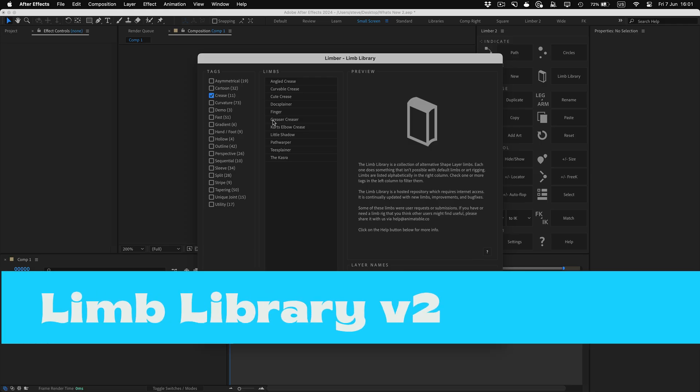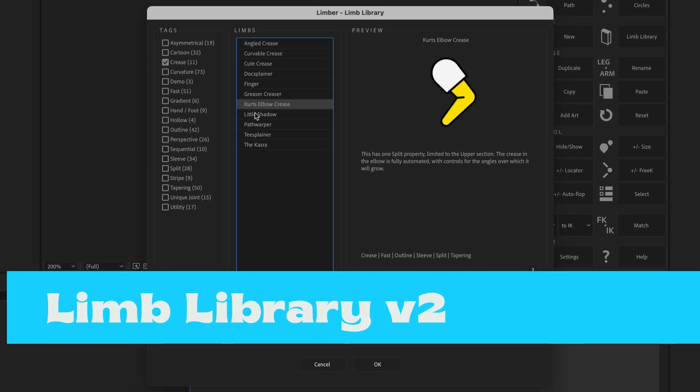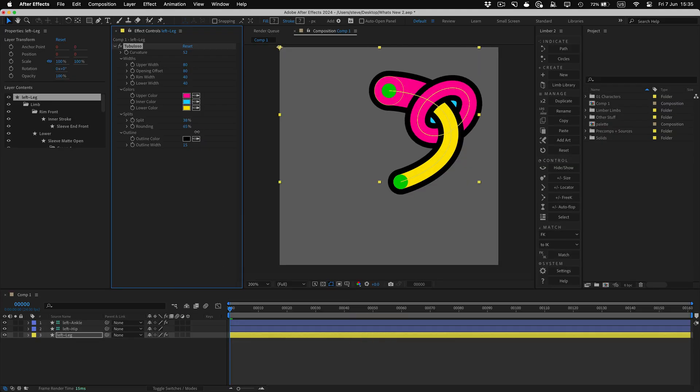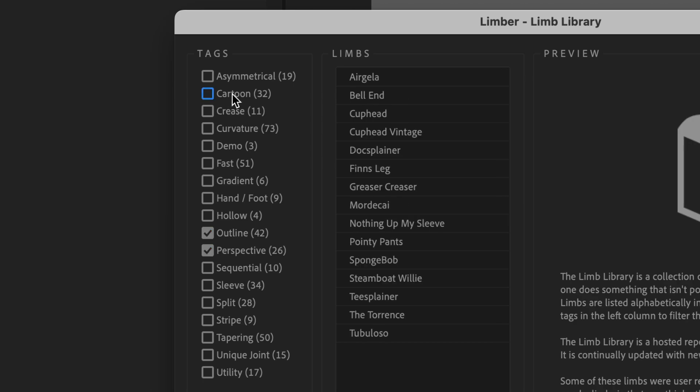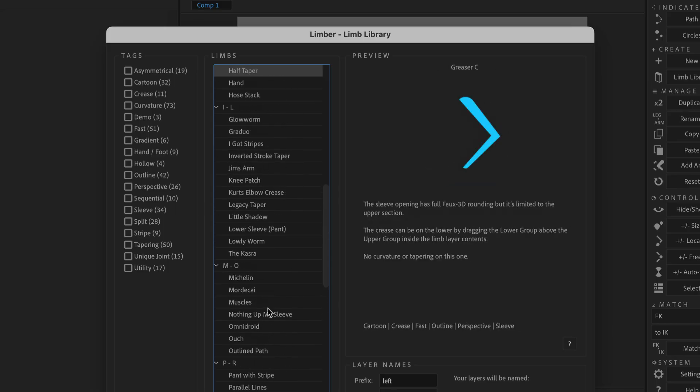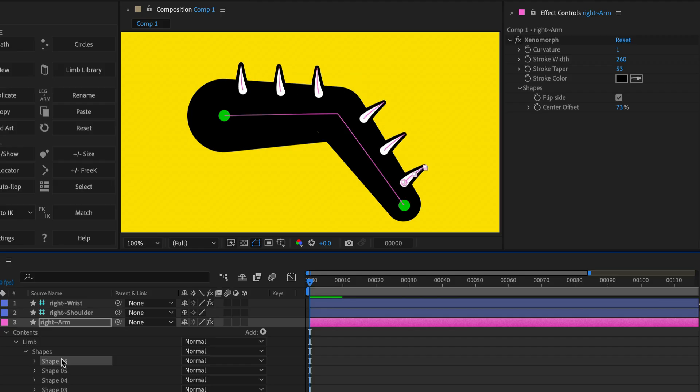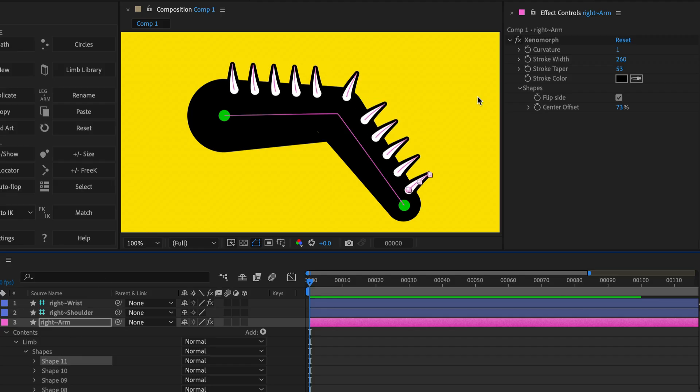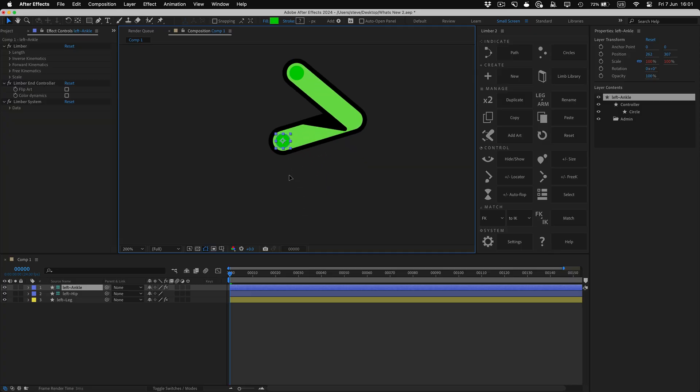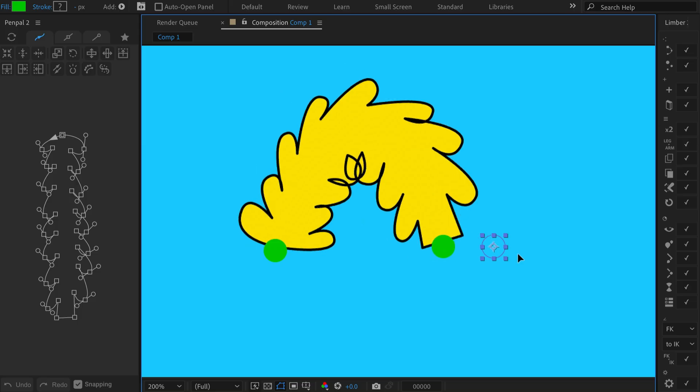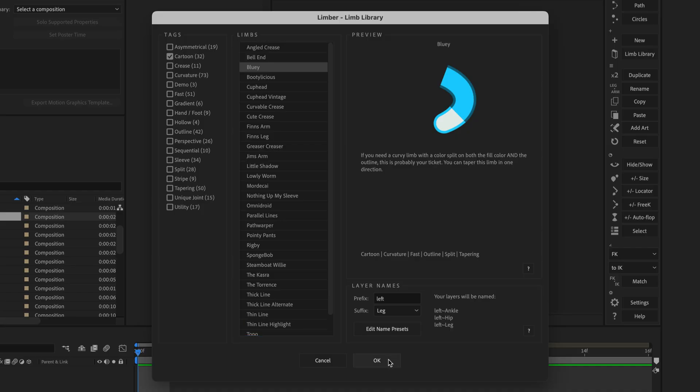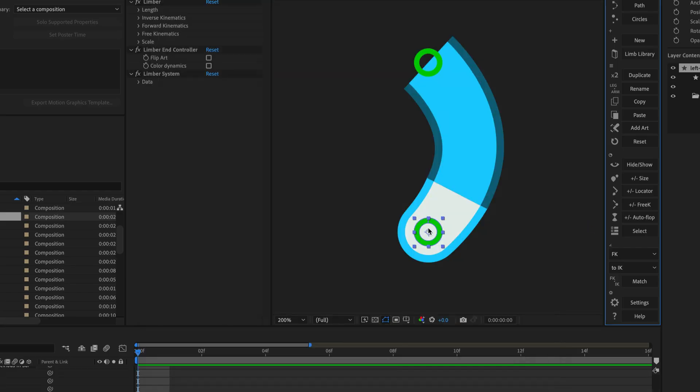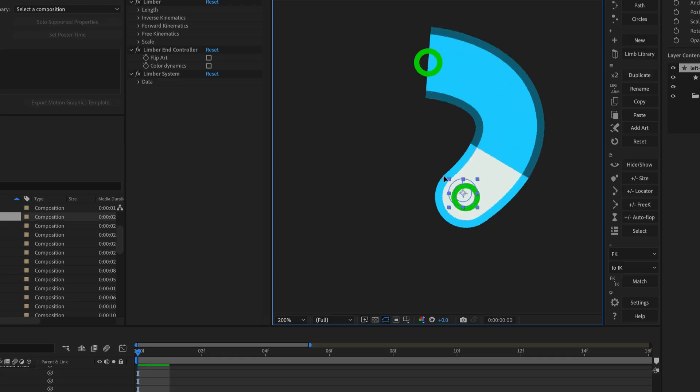The limb library is now fully integrated and you can preview, tag, filter and download from over a hundred customizable presets. You'll always be served the latest version of the constantly expanding library from our online repository straight to your comp.